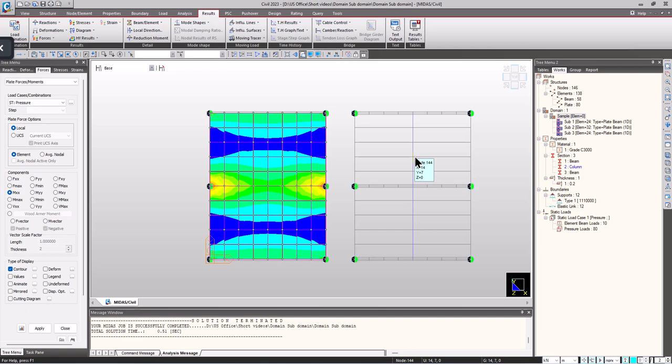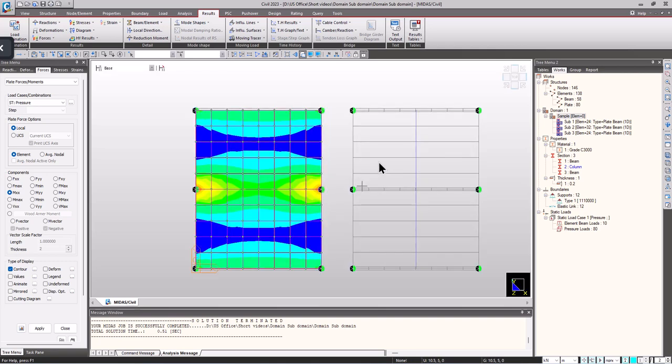Likewise, plate elements are used to get the in-plane stiffness instead of beam elements with large widths while modeling the decks. So it is always up to the engineer, and of course we get much more accurate results when we are going for plate modeling.